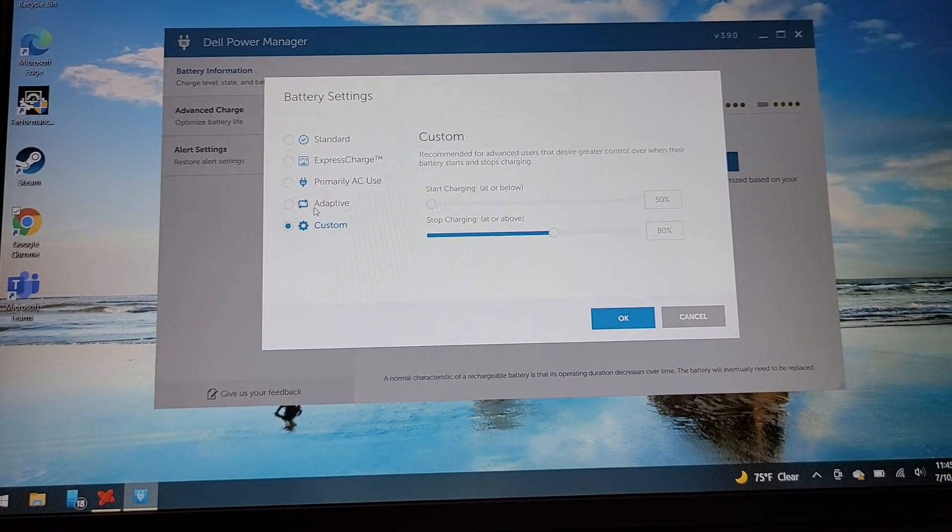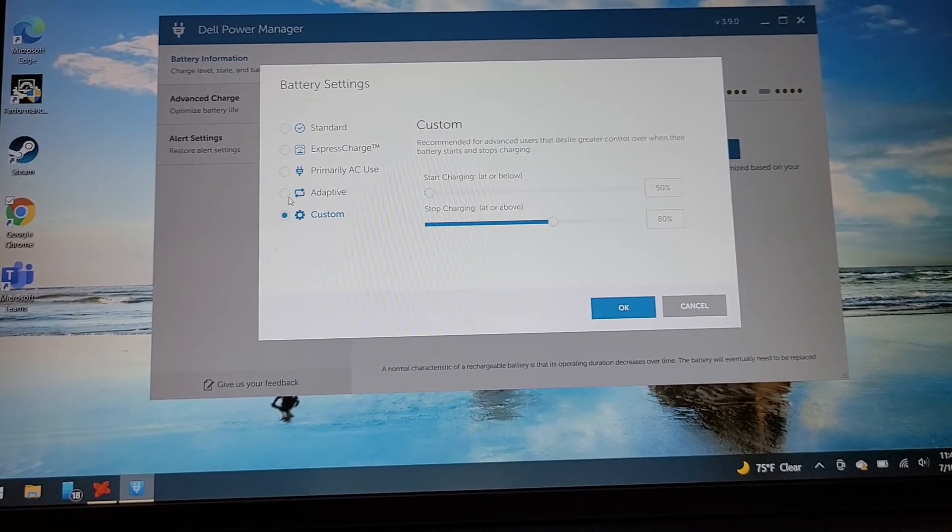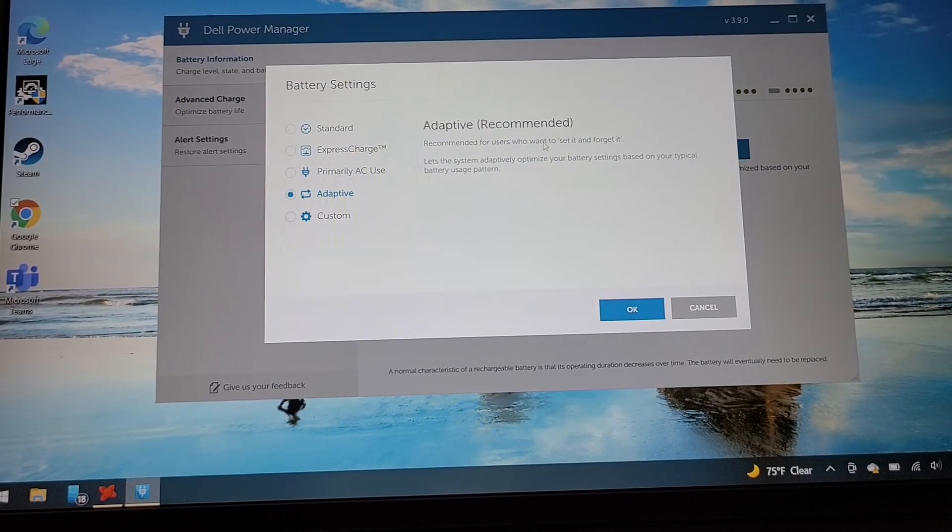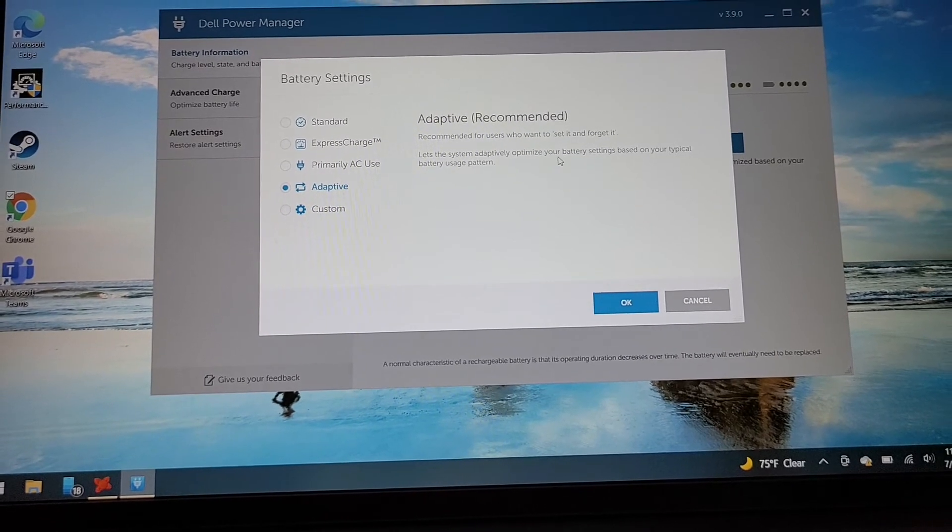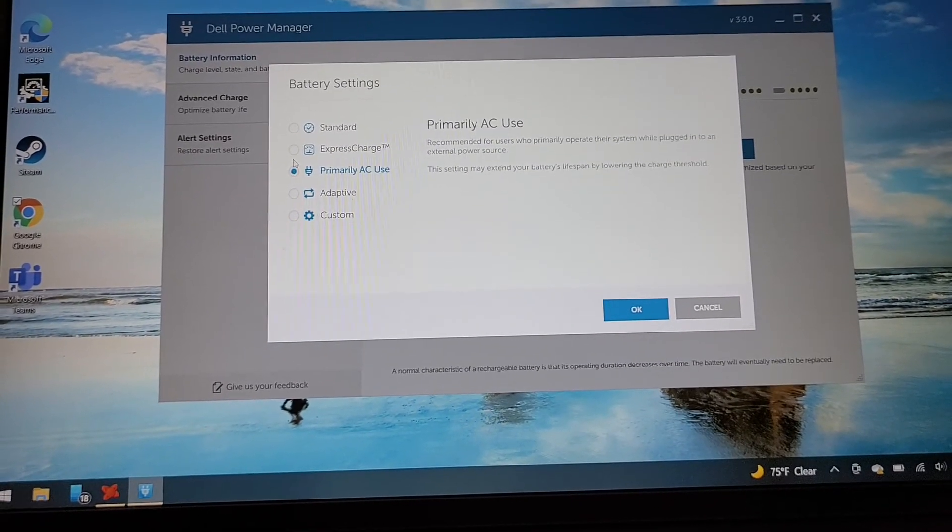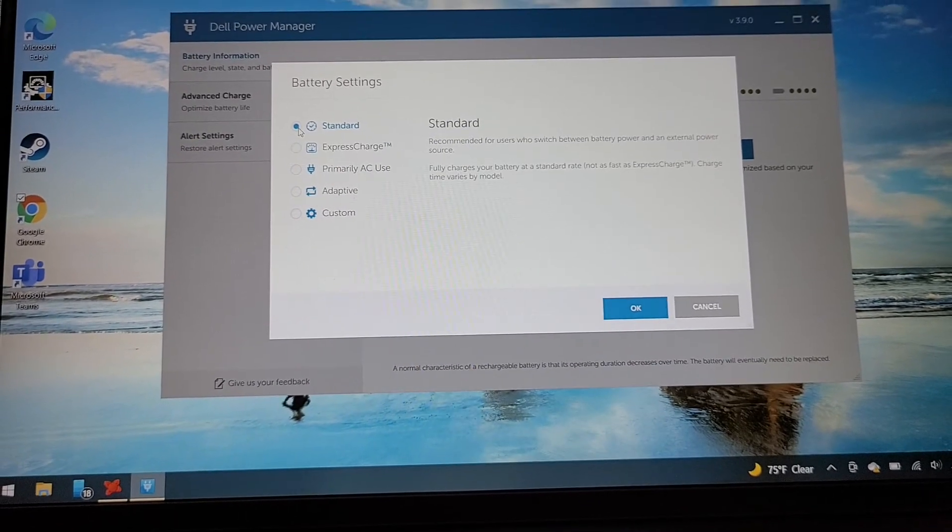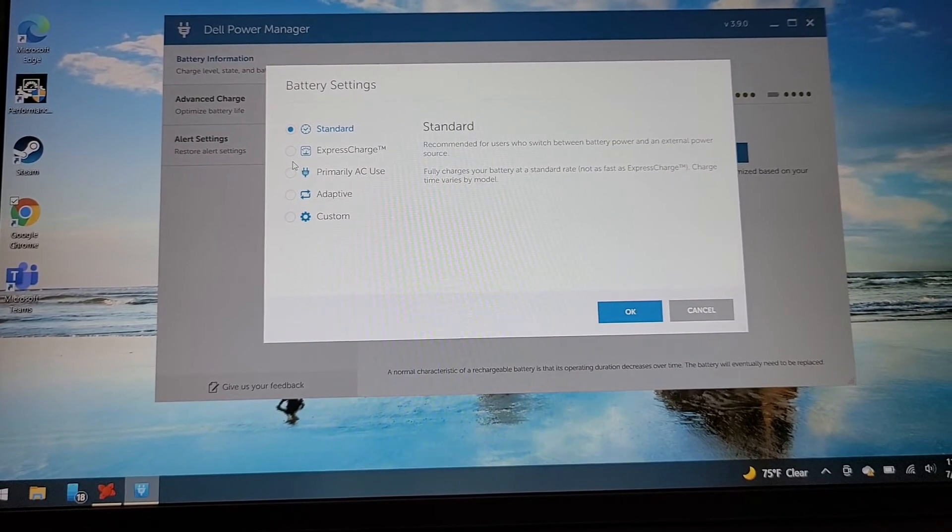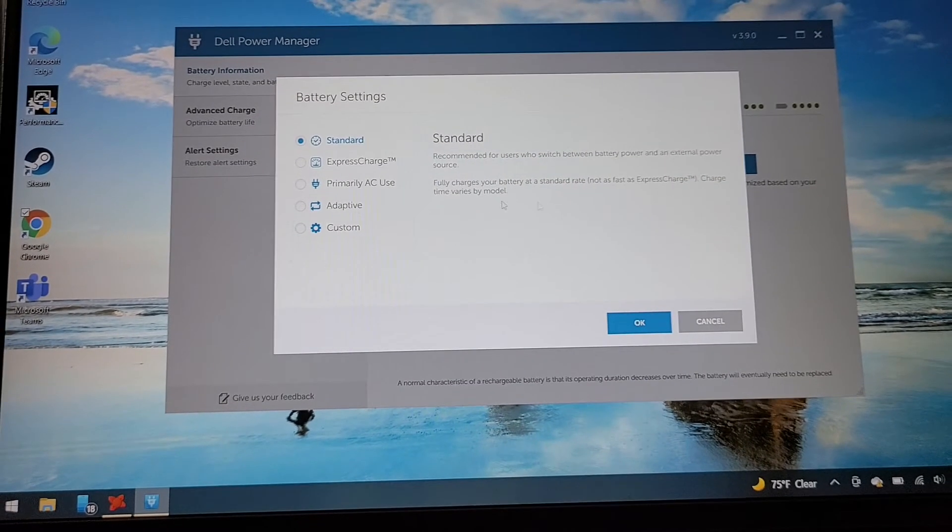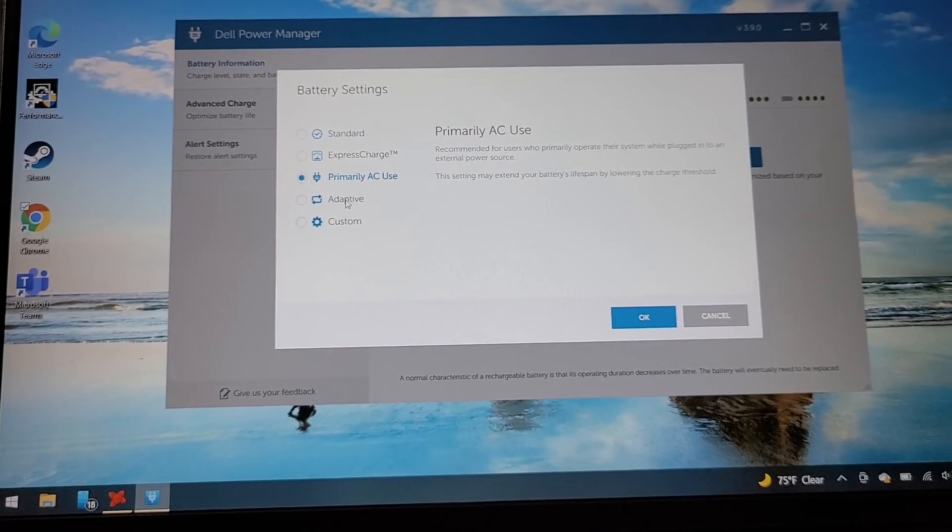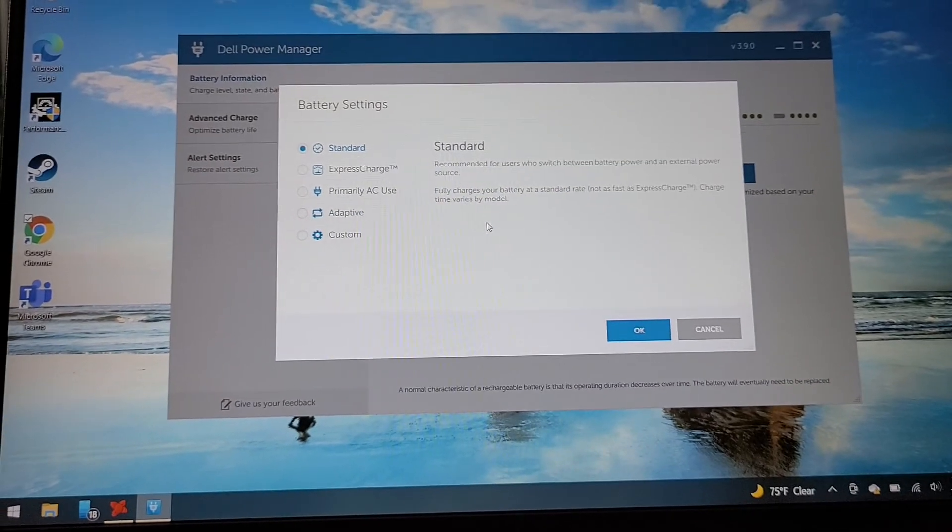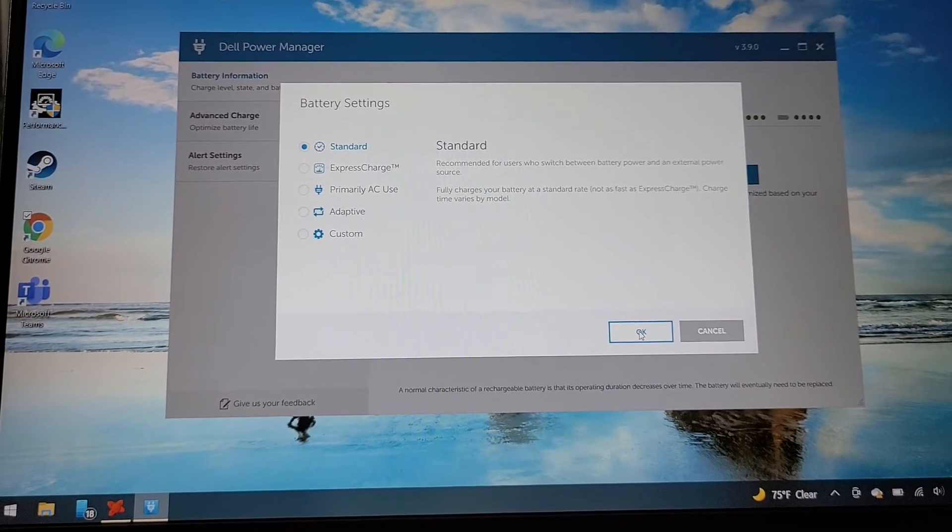I'm not really sure if adaptive also does that. I guess it could be more than just charging speed, maybe that also handles the max charge. Fully charges your standard rate, yep, okay, so that's probably it. Adaptive probably does stop charging at 80%. I'm going to put it on standard.